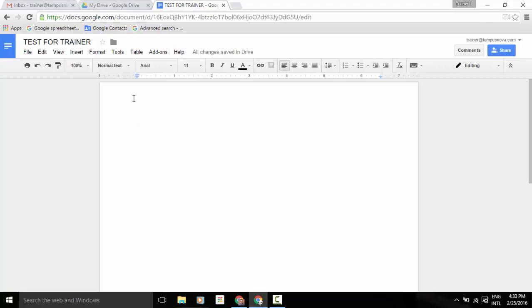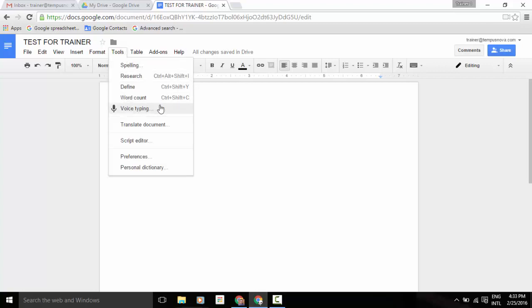To access this, you go into a Google Doc, go to the Tools menu, and go to the Voice Typing feature.